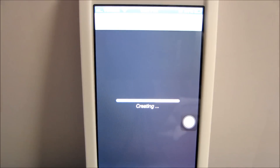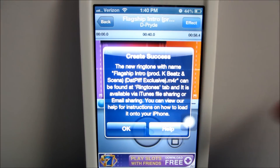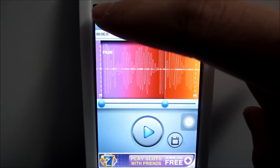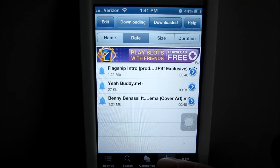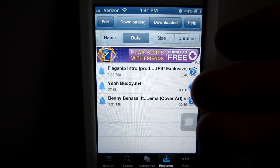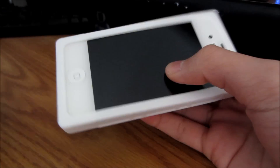It's creating for you. And then if you go back to the ringtones corner right here, it'll be right here — and there are already three more downloaded.